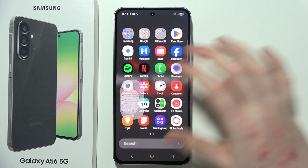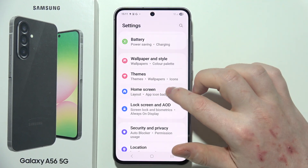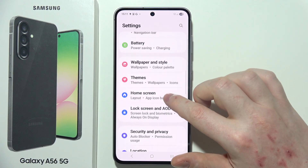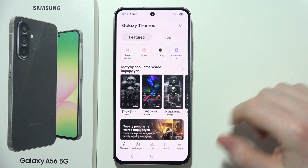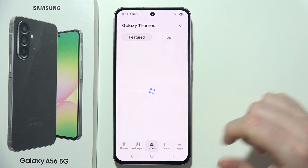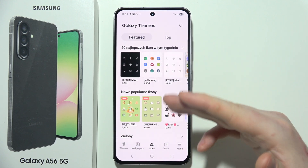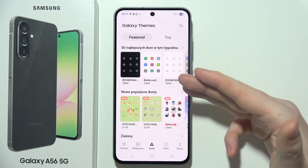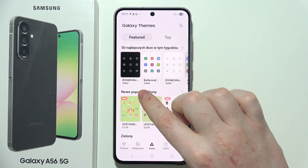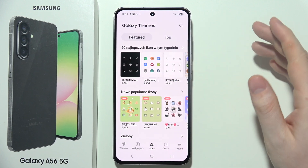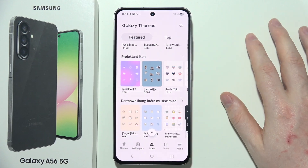So what we need to do is open settings on our phone, then look down and find the theme section, select it, and then find icons. Inside there's a bunch of different icon shapes that you can use, and most of them will require you to pay money, but you can get the free ones if you scroll all the way down.